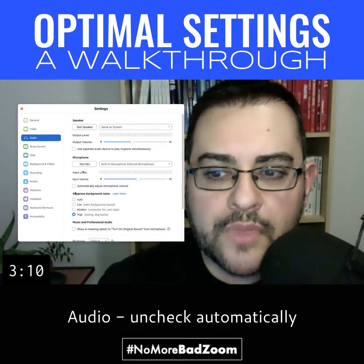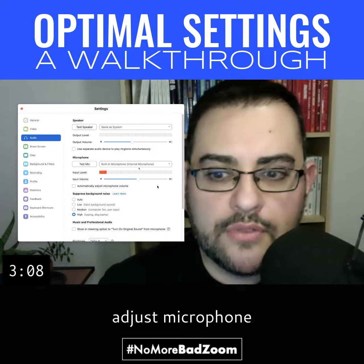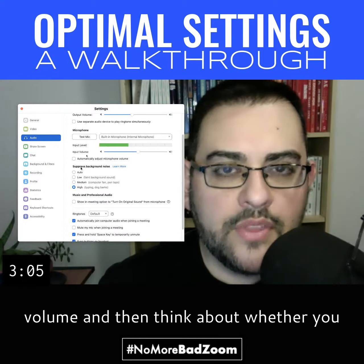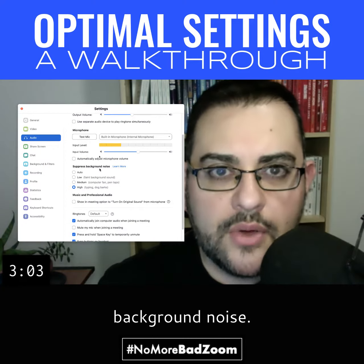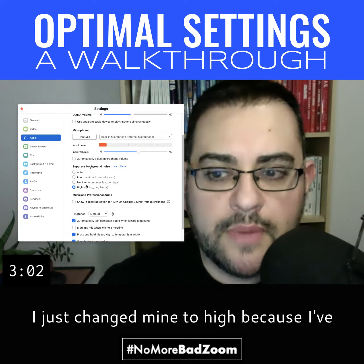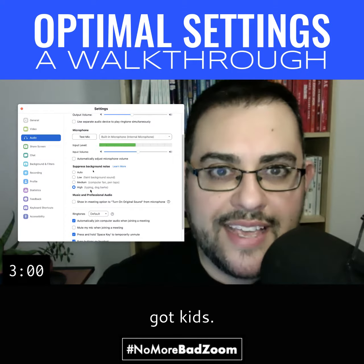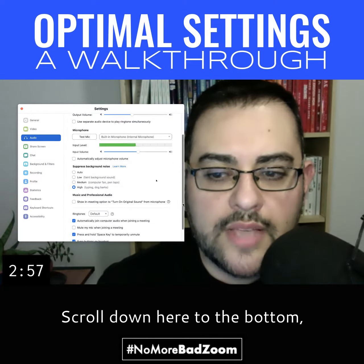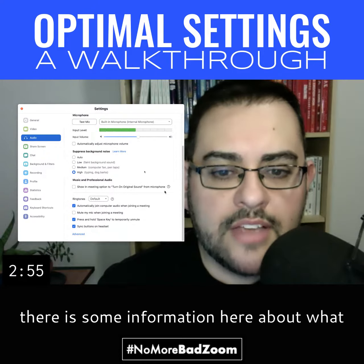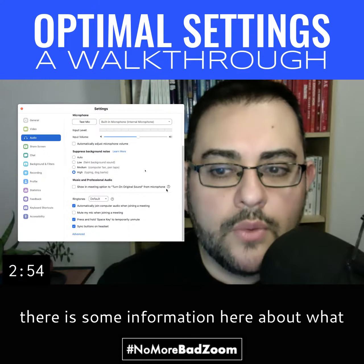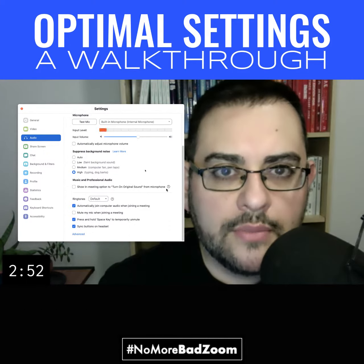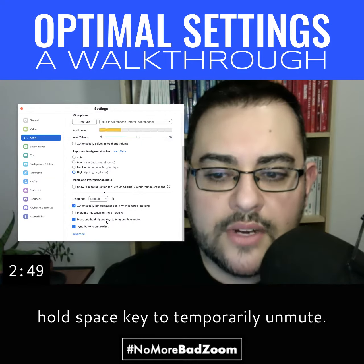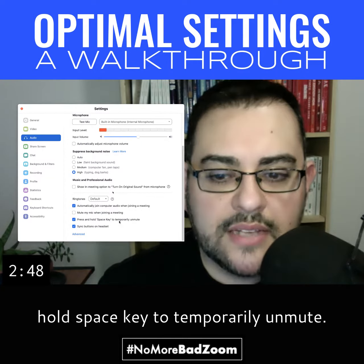For audio settings, uncheck 'Automatically Adjust Microphone Volume.' Then think about whether you want to change your suppressed background noise — I just changed mine to High. I've got kids; maybe you've got dogs or a loud neighbor. Scroll down to the bottom. There is some information there about what to do about music and professional audio.